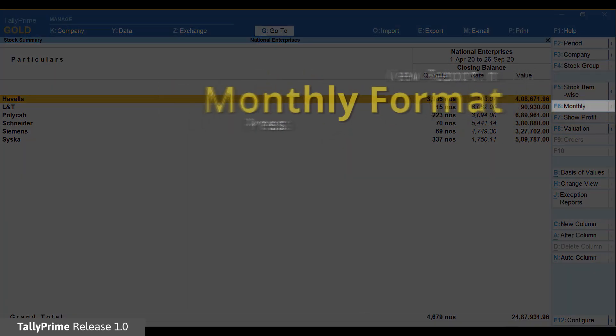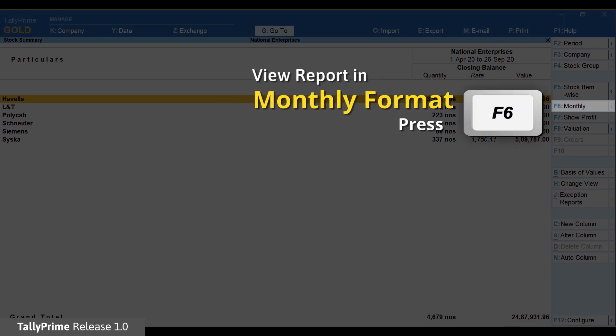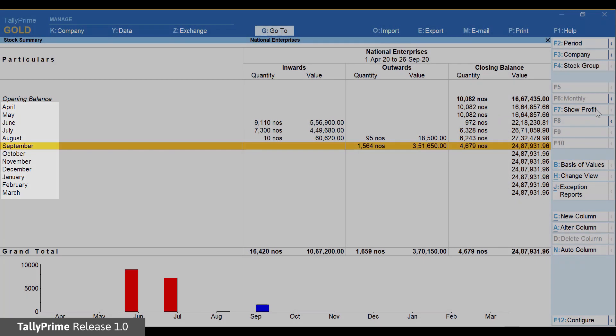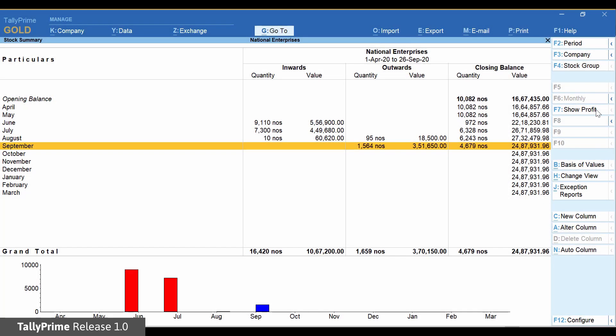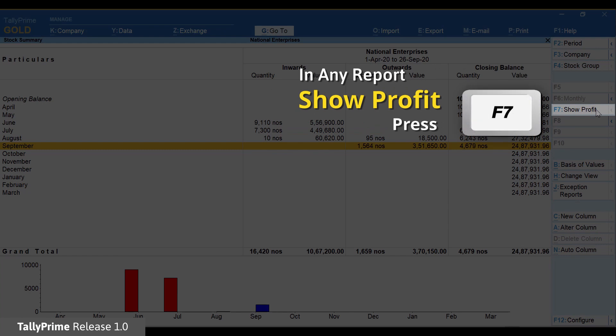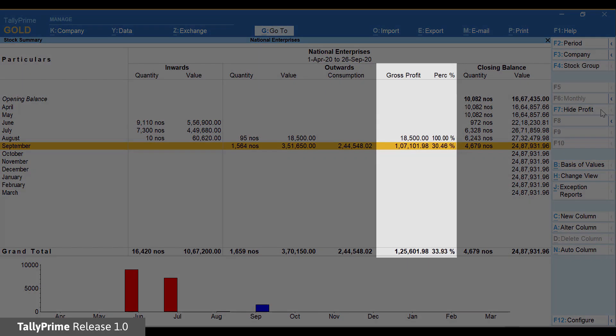For example, the F6 button will be used across all reports to view the current report in a monthly format. Similarly, the F7 button will be used across all reports to display profitability.